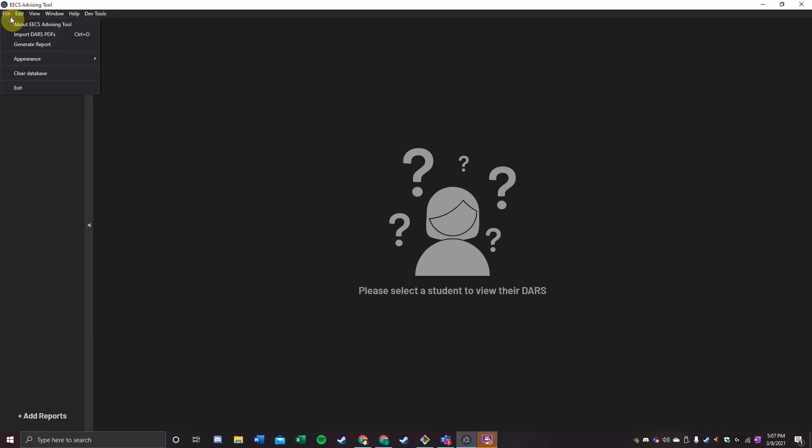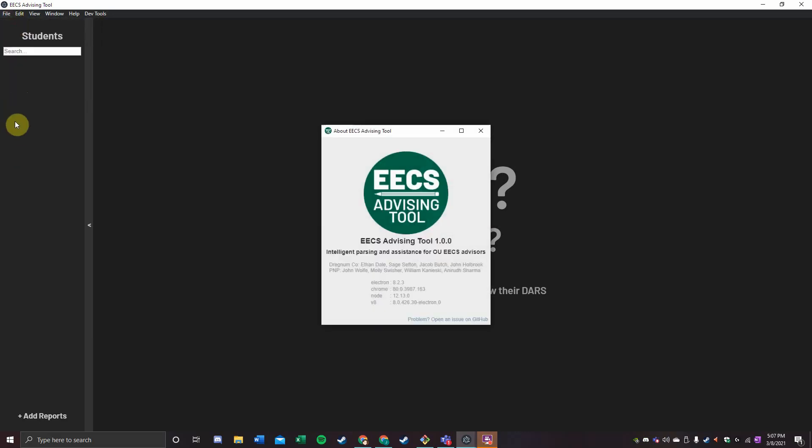Hello, I'm John Wolfe, and welcome to the EECS Advising Tool. This tool was made for the purpose of making advising season easier for the Electrical Engineering and Computer Science Division of Russ College.